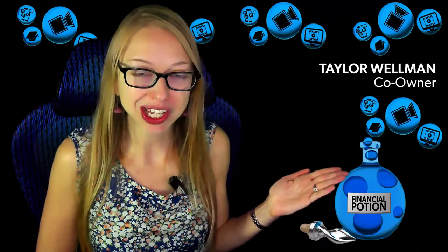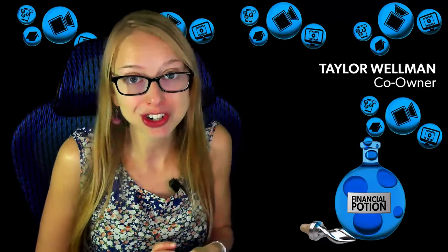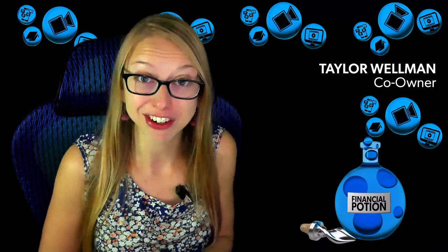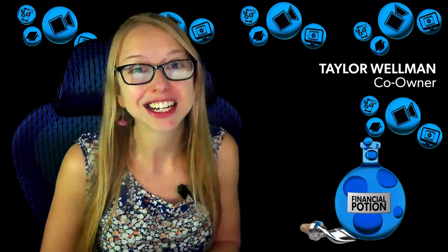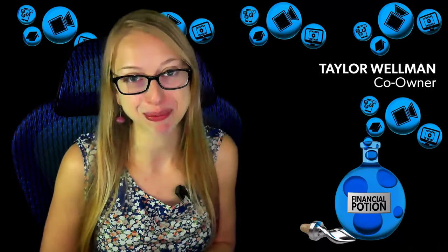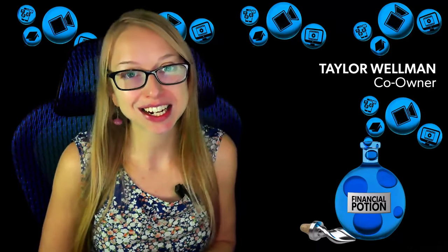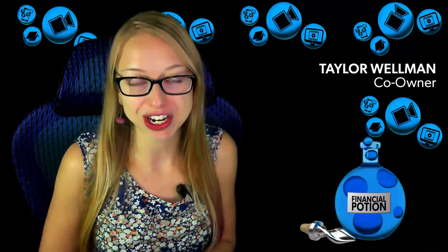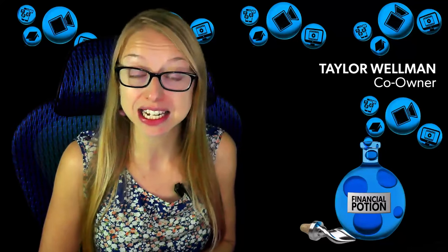You want a custom background like this but aren't sure how to do it because maybe you're not a graphic designer? Here's an easy tip. Hi, Taylor here at Financial Potion where video is your financial potion.